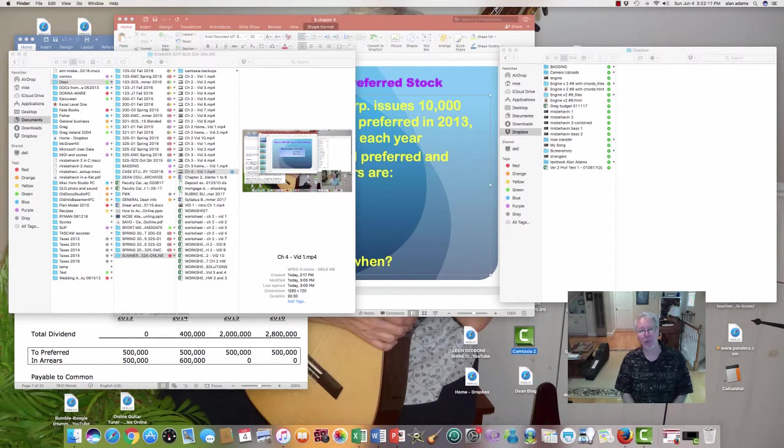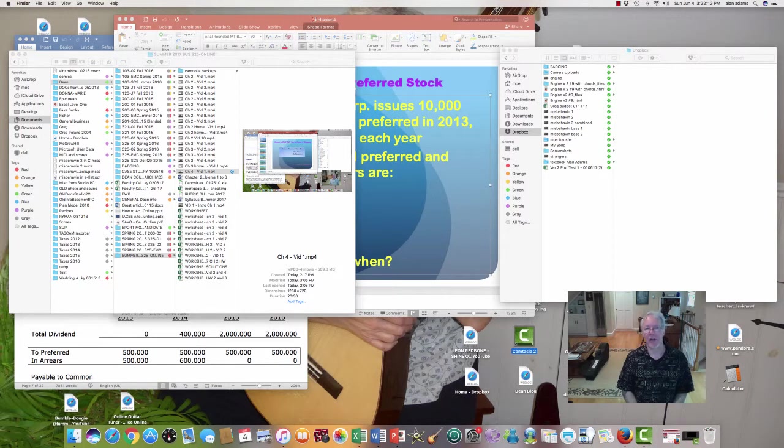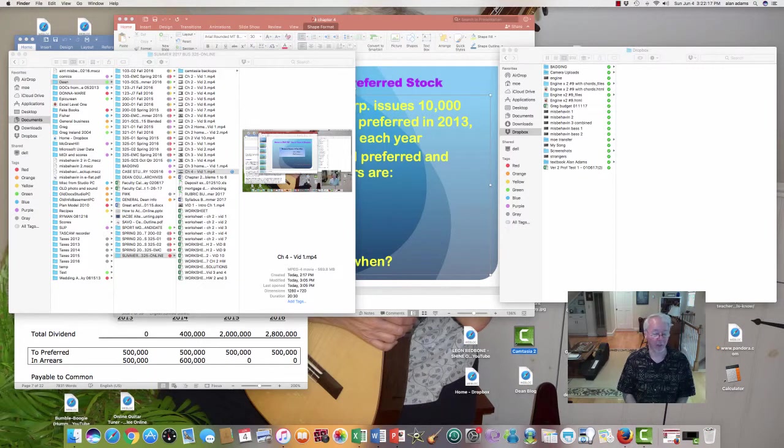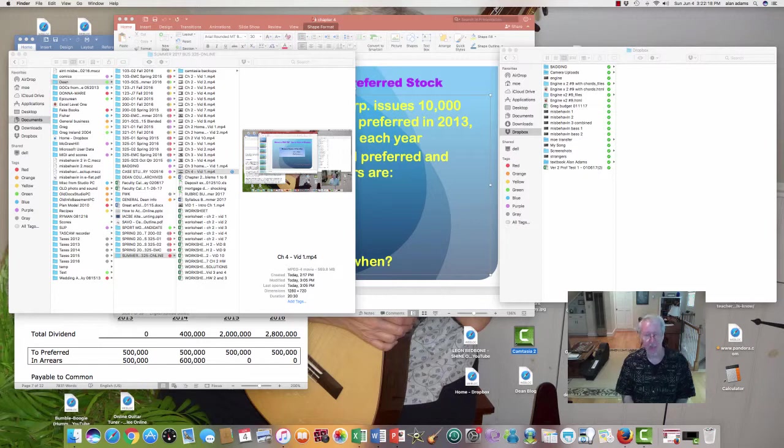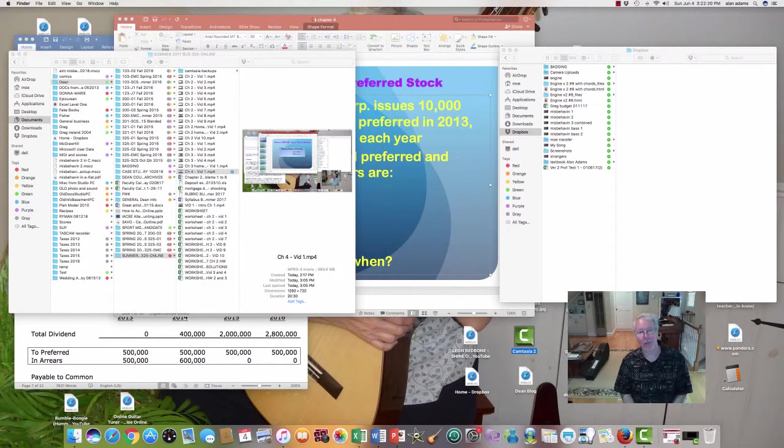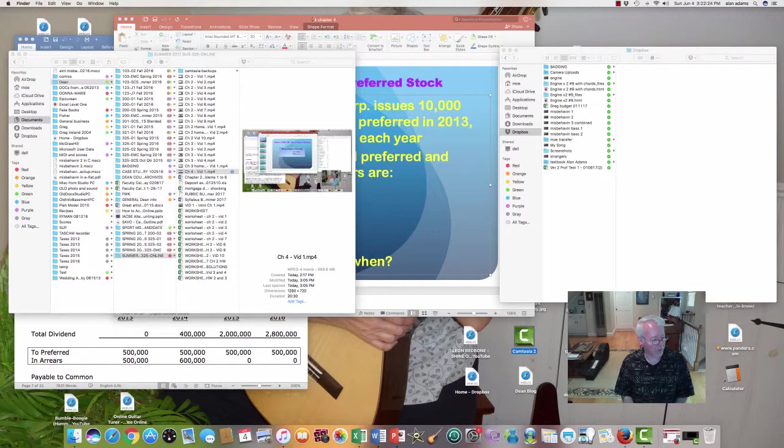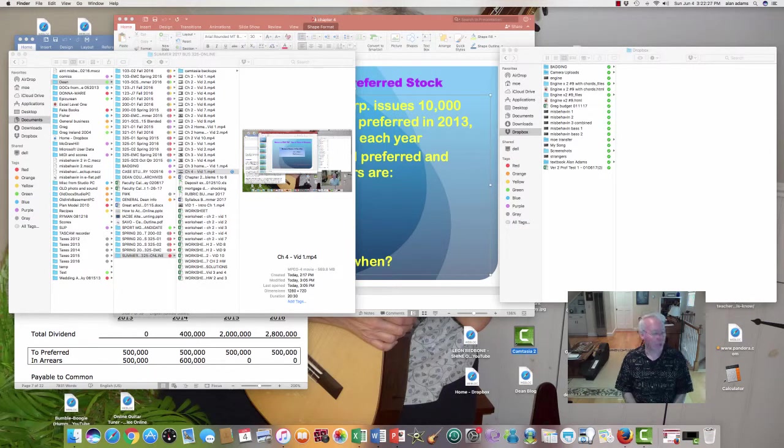Please remember that there are two ways to make money when you own stock. One is to buy it at a low price and hopefully sell it later at a high price. We call that capital gain or appreciation. The second way is through the receipt of dividends. Remember, not every stock pays a dividend.